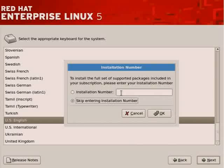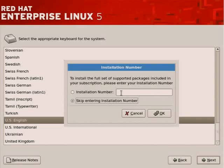So since we'll be using the basic installation for now, we'll skip entering an installation number. But in addition to updates which your subscription provides, there are other packages that you cannot install without an installation number.